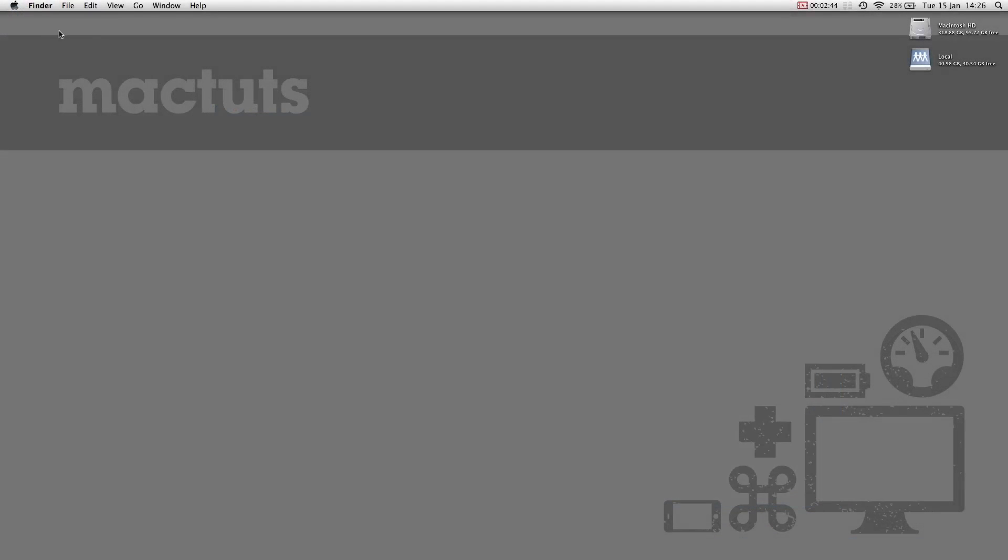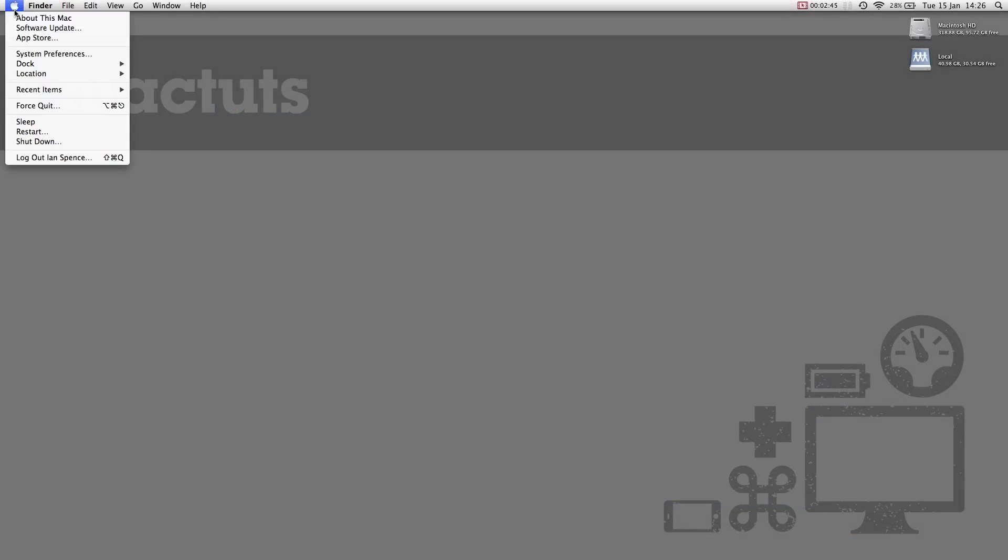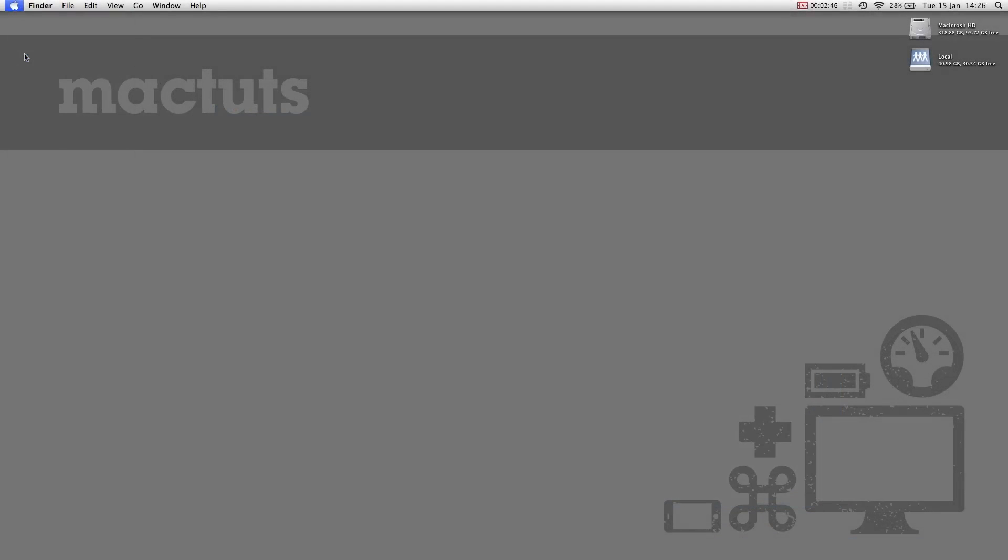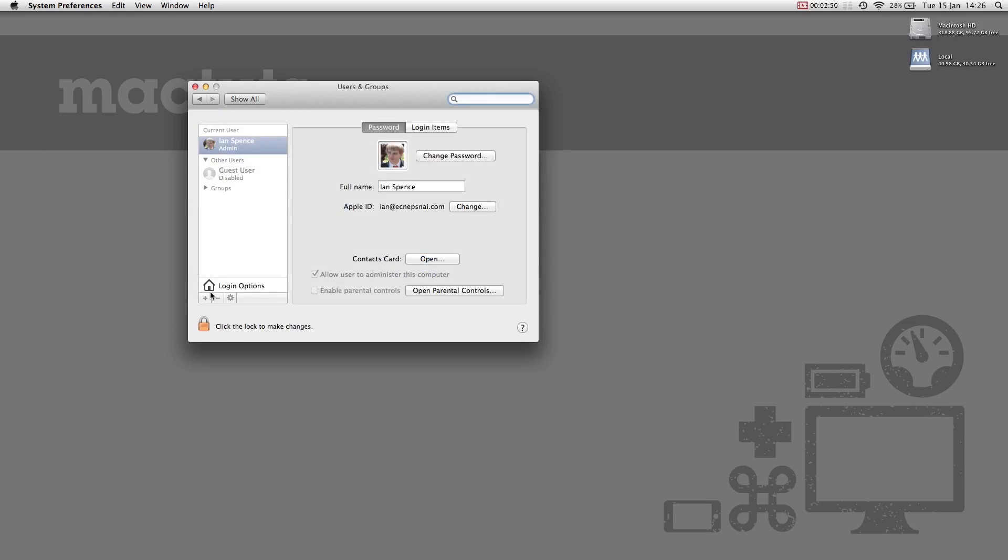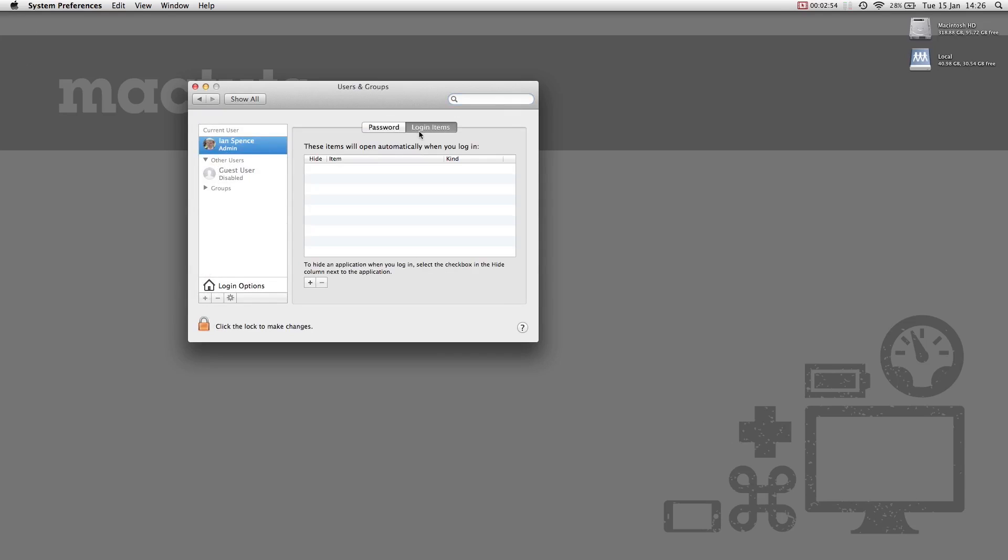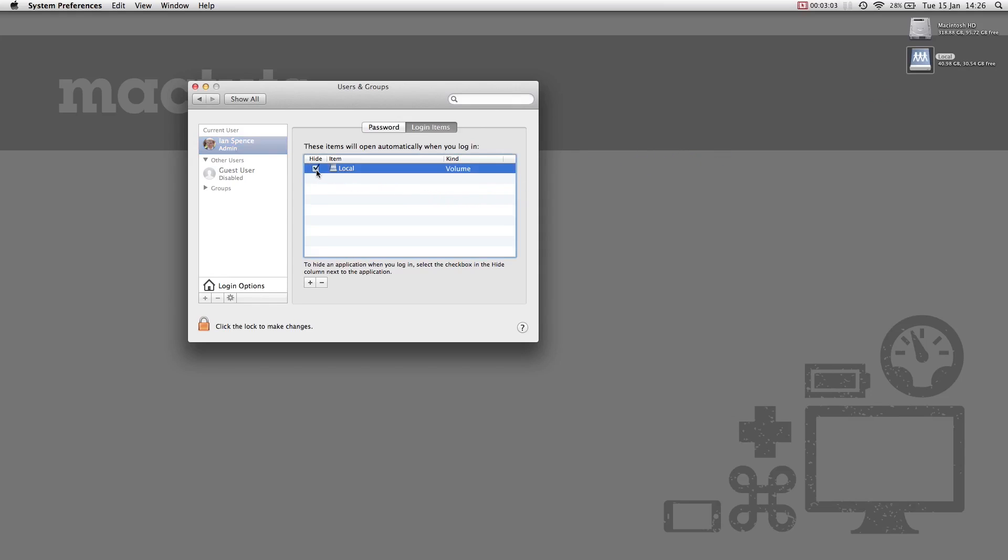To have OS X automatically connect to the drive at sign-in, open System Preferences and select Users and Groups. Select your user and go to the Login Items tab. Then drag and drop the server you want onto the Login Items list and check Hide.